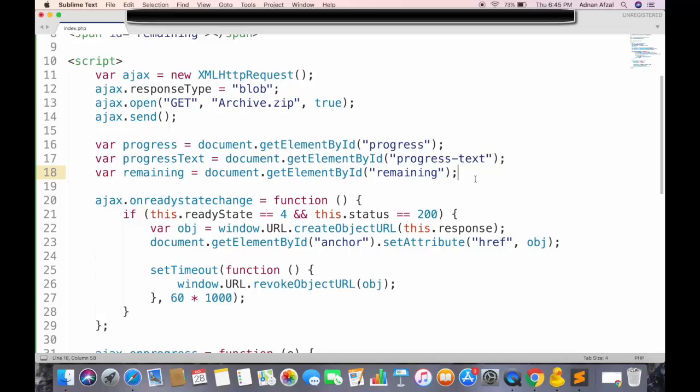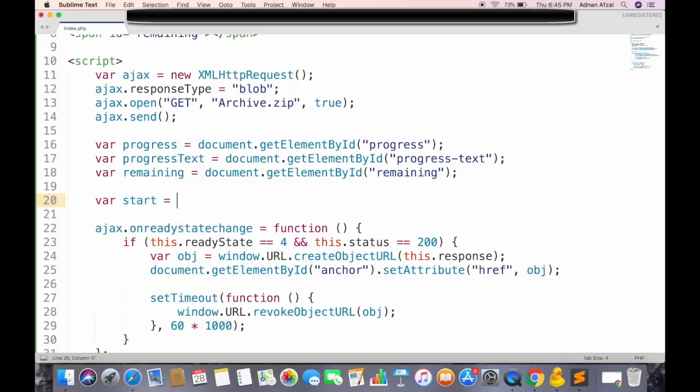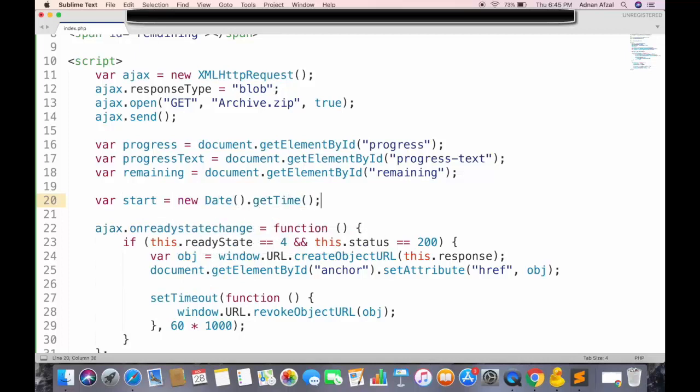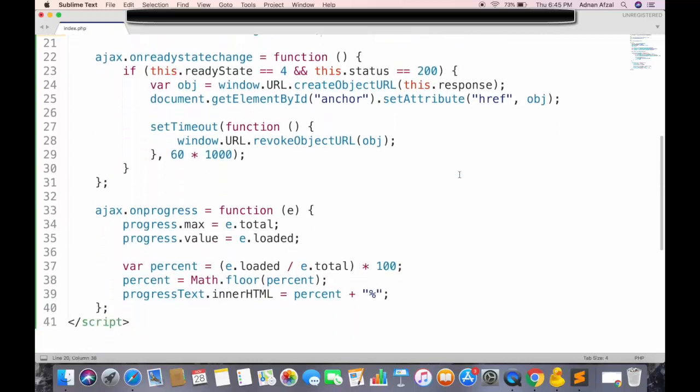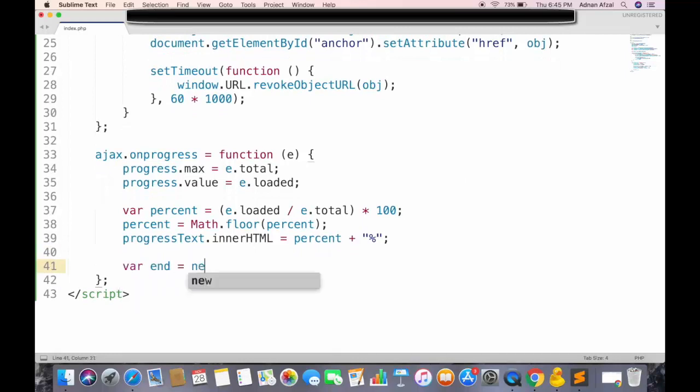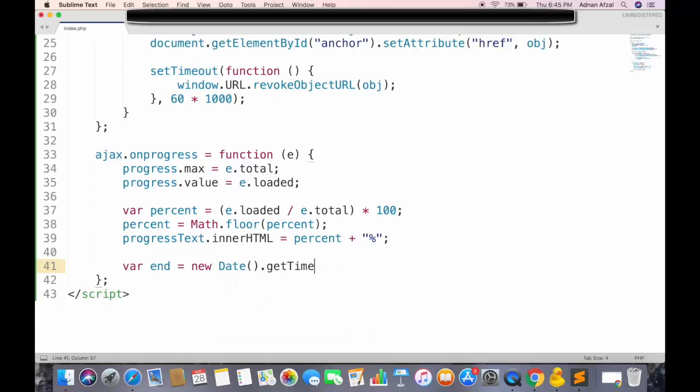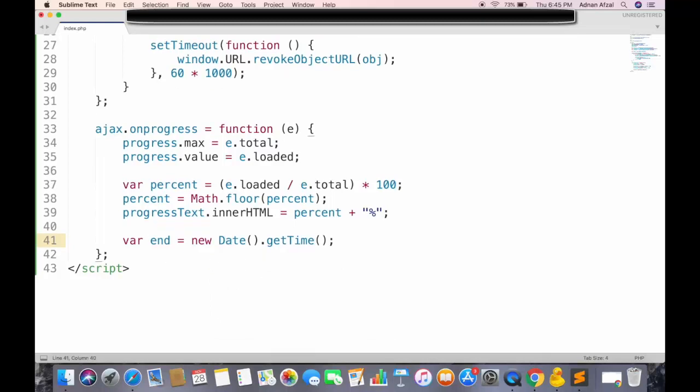To calculate this time, we need to get the time when the download started. And in on progress, we need to get the current time.